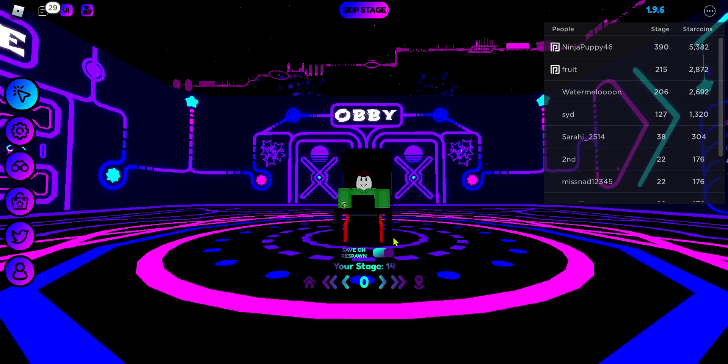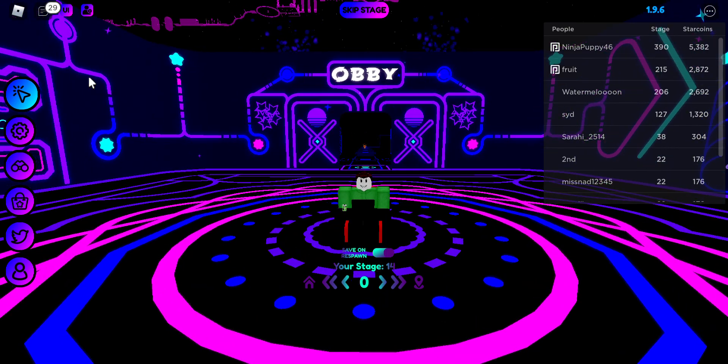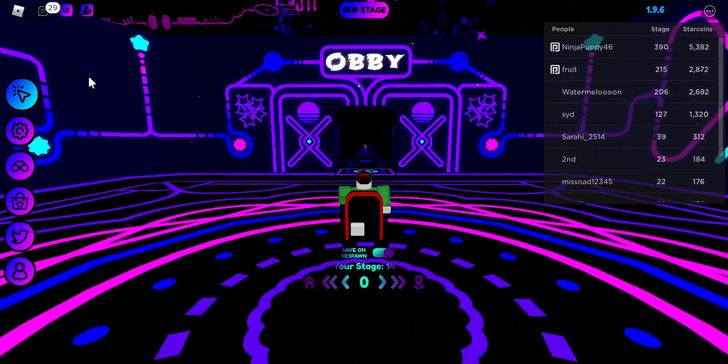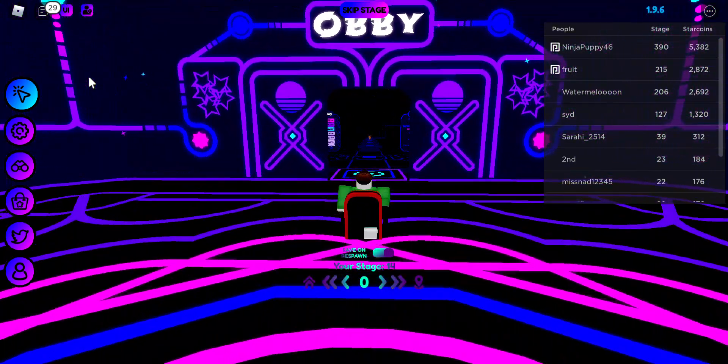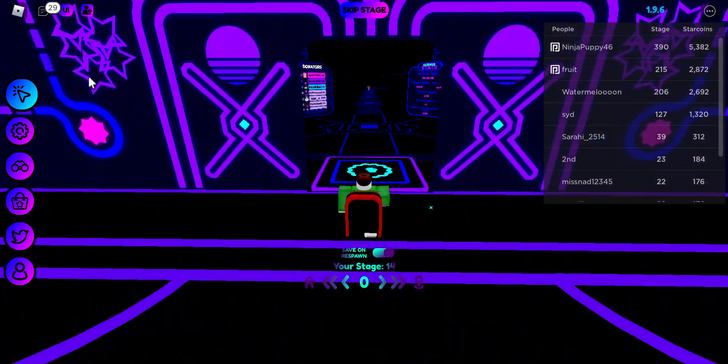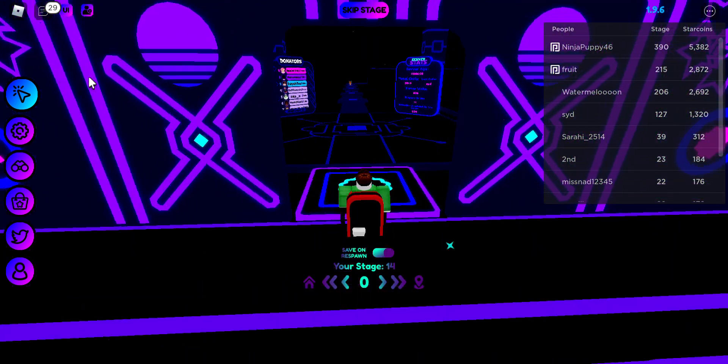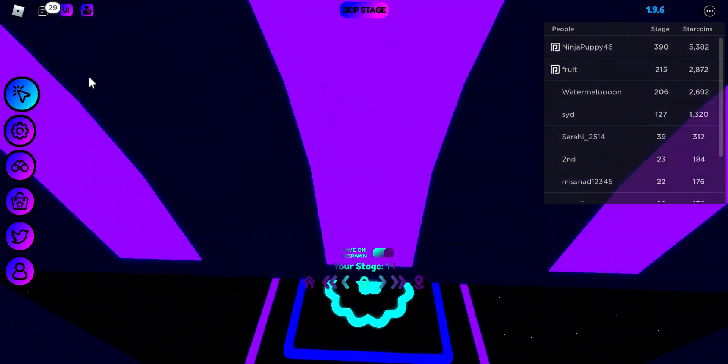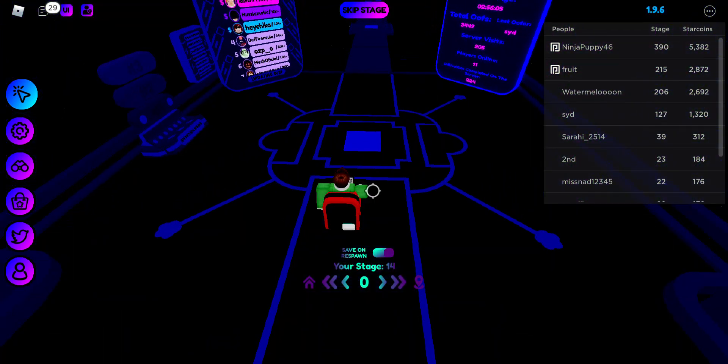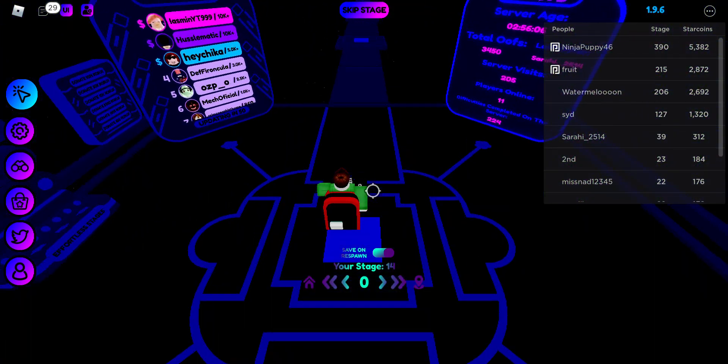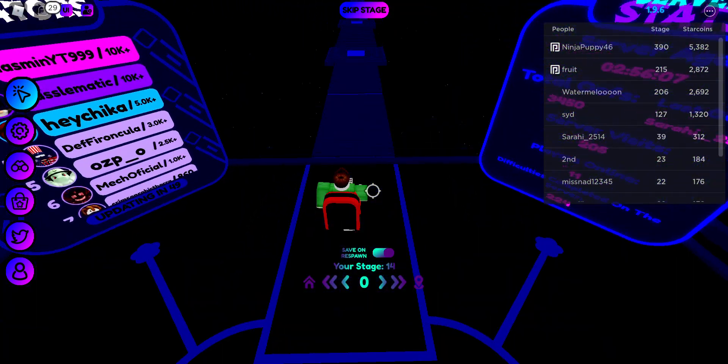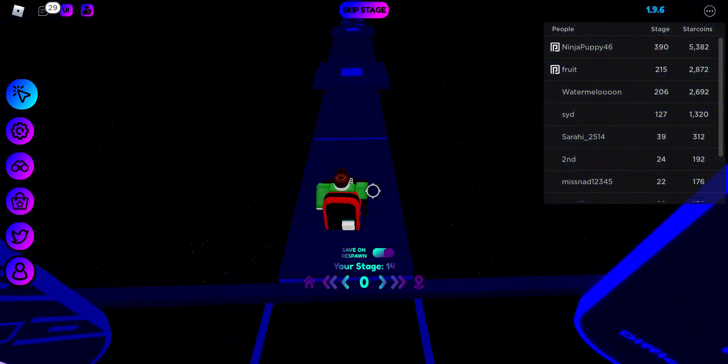And hello everyone, welcome back to another VD Squad video. In this video I just wanted to say I am returning back to YouTube. I'm sorry I've been off for three months. I just wanted to take a little break from YouTube.